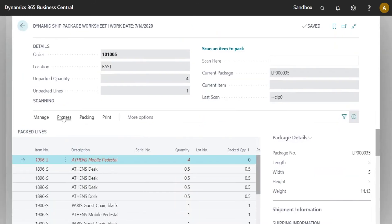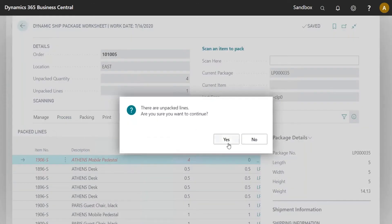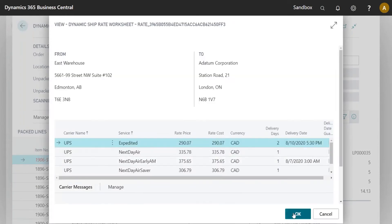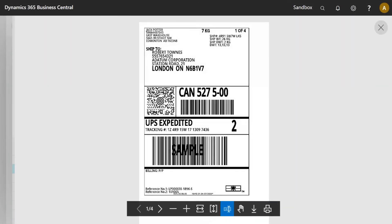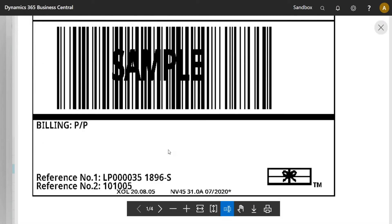The process just replaces those placeholders when you hit Get Label. I'll go back to my order, take that label, hit yes on the unpacked lines warning, pick the shipment, and preview it. We can see at the bottom of the label it's printed the license plate number, the first item in the box, and the sales order number — and that can keep going.